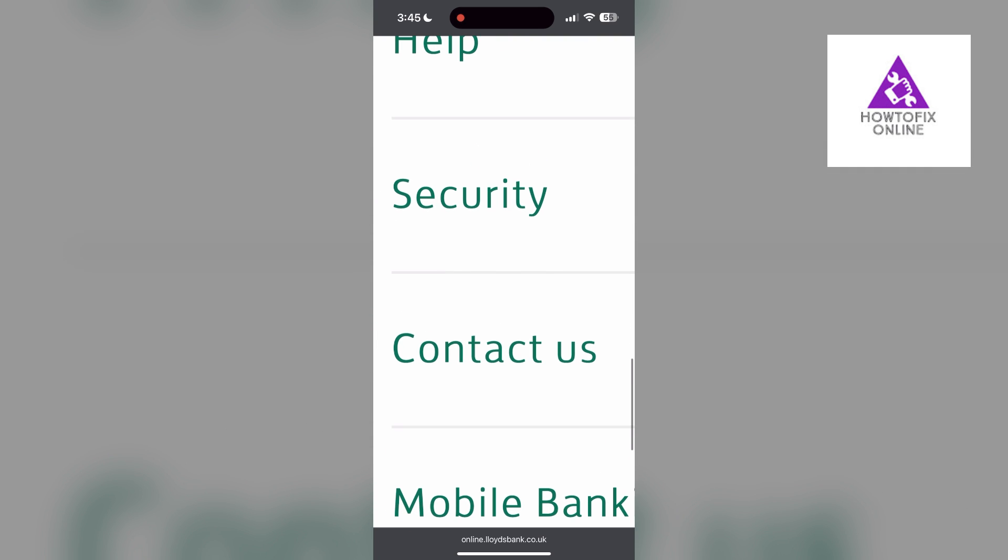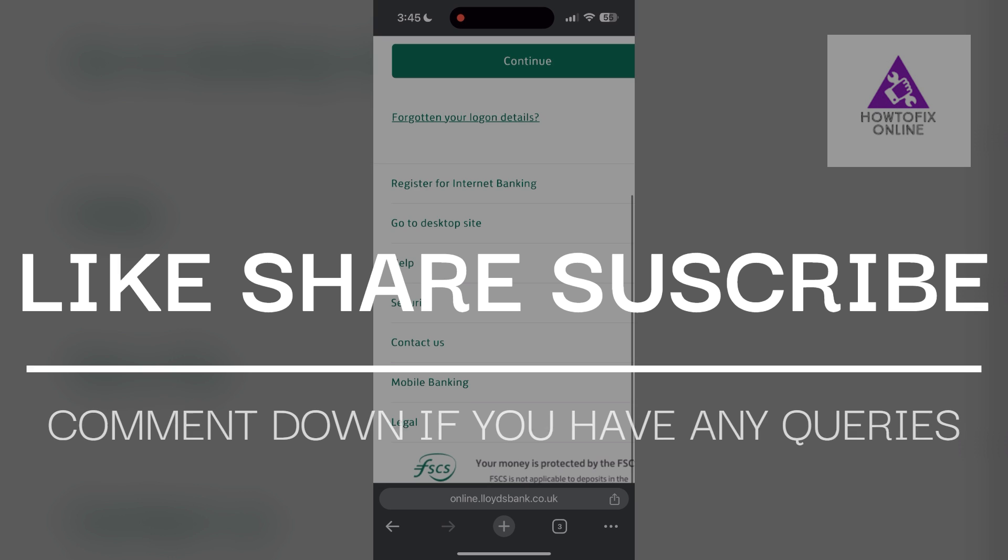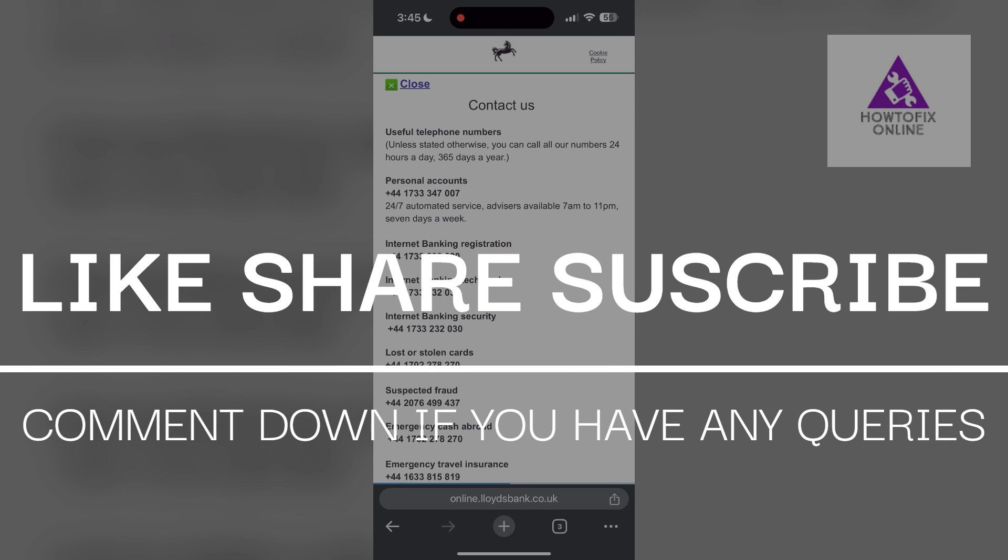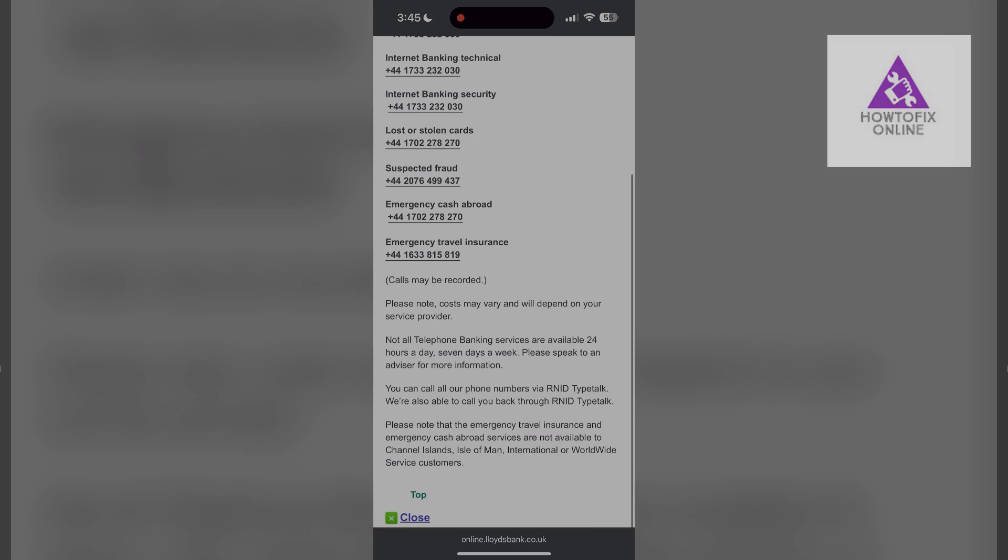If you have any questions please let me know in the comments below. Don't forget to like and subscribe for more helpful tips and tutorials. Thank you for watching.